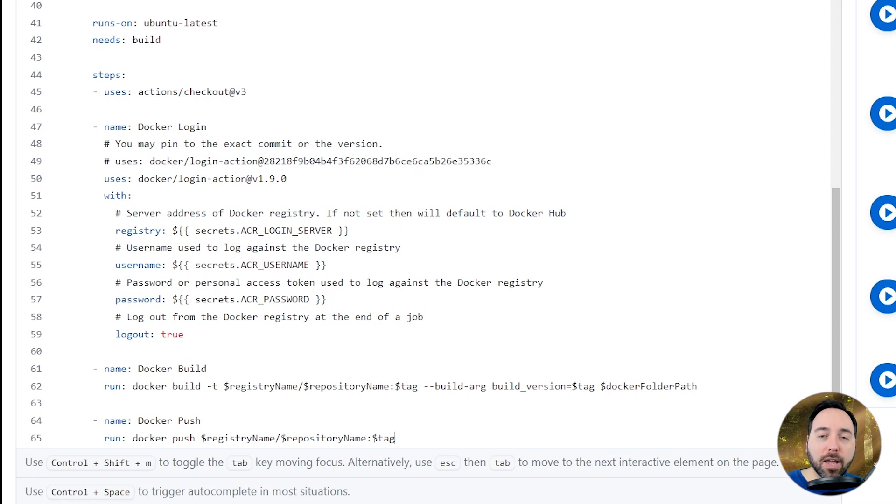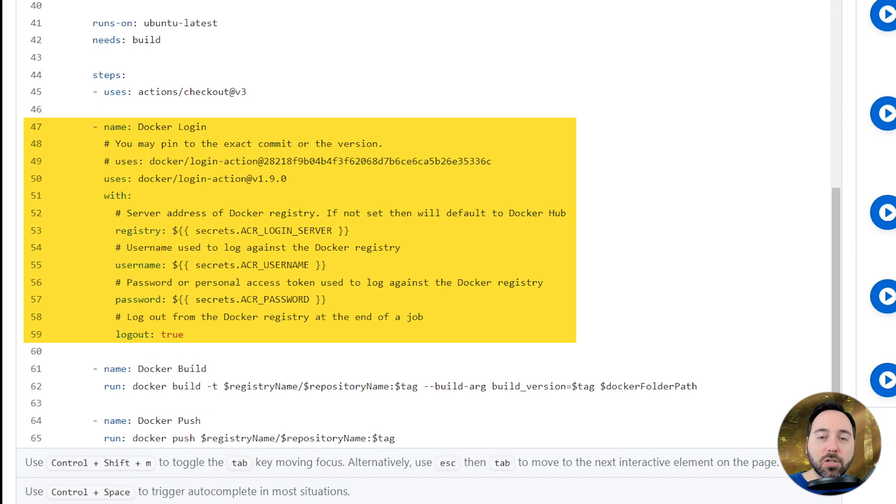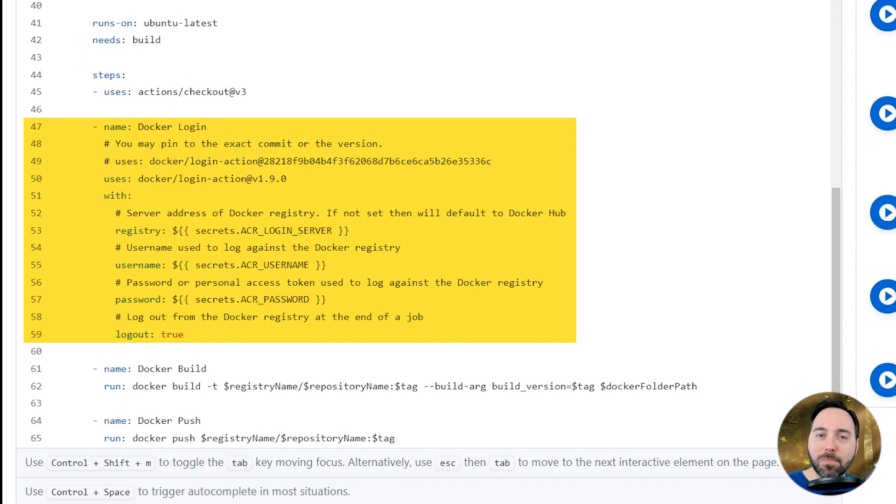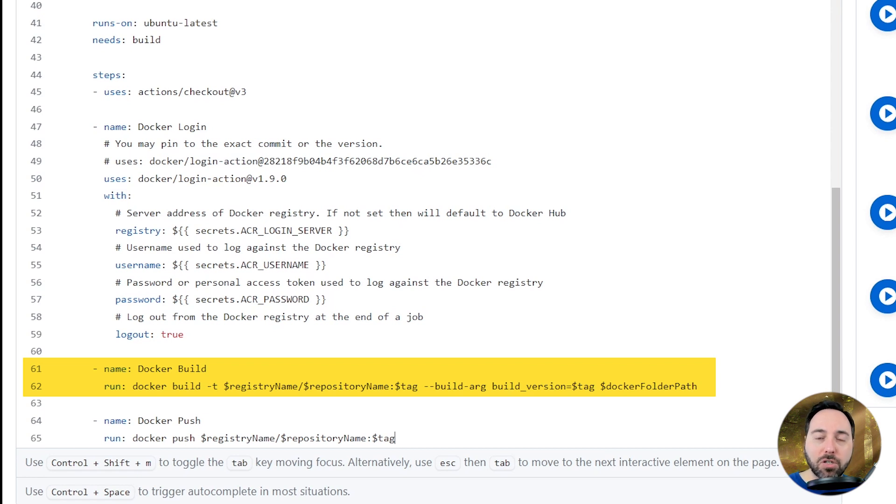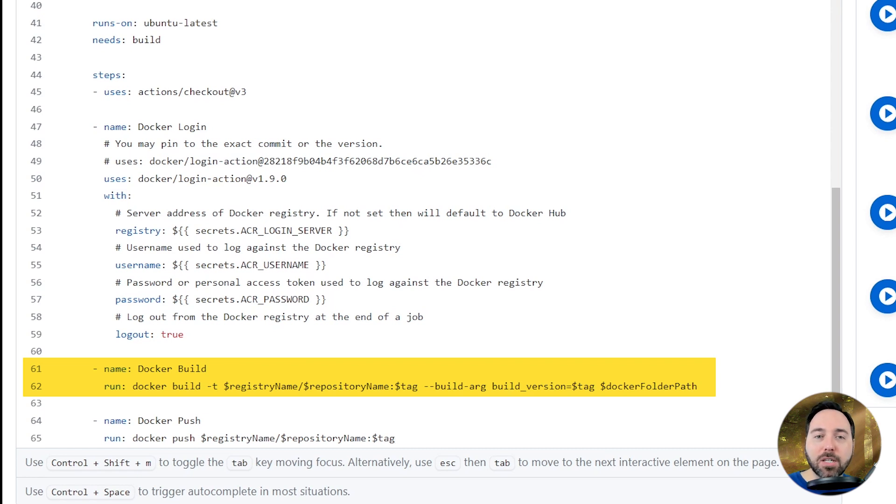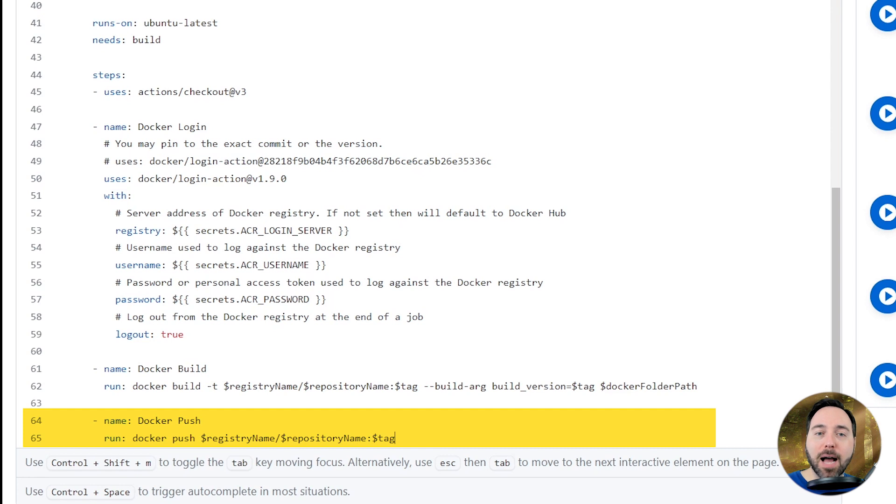Then we want to log into our Azure container registry using the Docker login action. We'll send in three secrets: one for the login server, one for the username, and one for the password. But we don't have those yet, so give me a moment and we'll fix that soon. Next, we have a step to perform a Docker build operation. We are calling our Azure container registry, referencing the environment variable here with a dollar sign first, and then we're sending it to the correct repo name and tagging it with our build number to make sure we have a unique tag per version. Finally, we perform a Docker push operation.